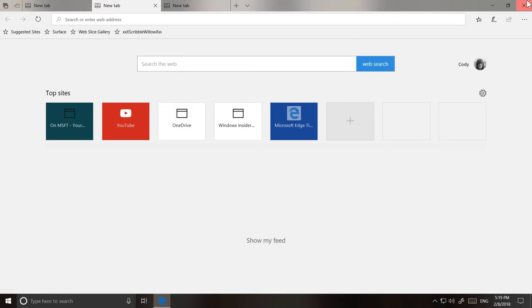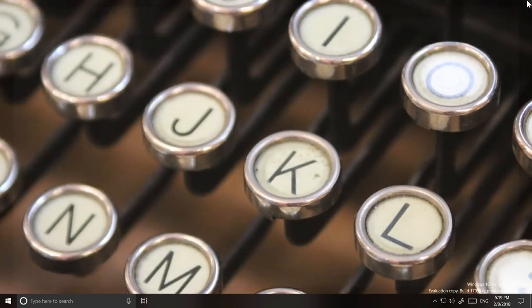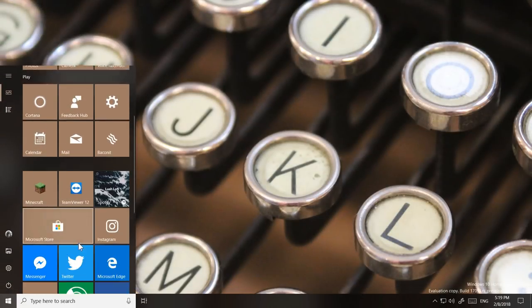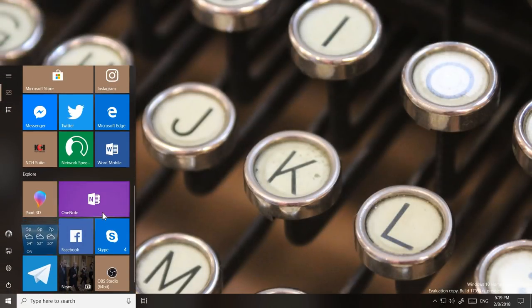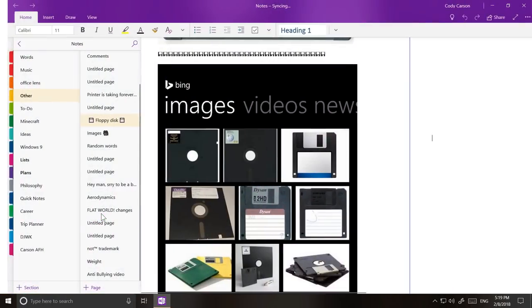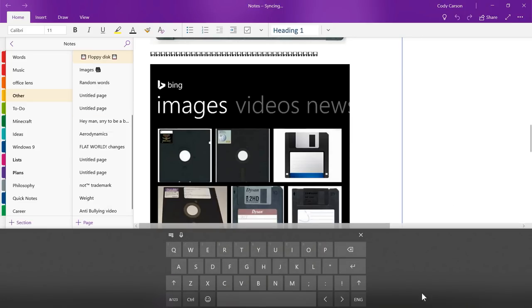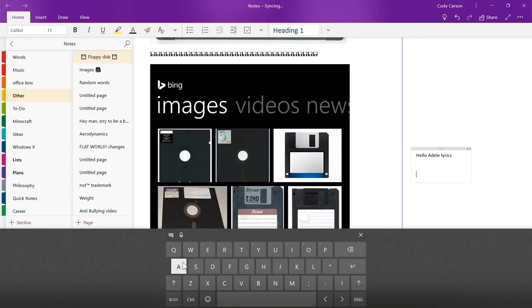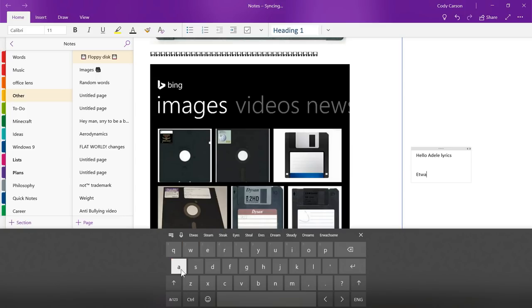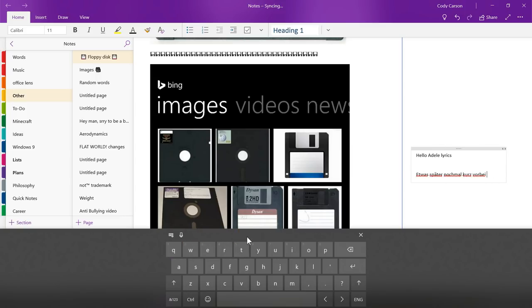Previously in Windows 10, people who are multilingual would need to manually switch between languages in the touch keyboard to receive text predictions in that different language. This is no longer the case. Simply start typing in your alternative language, and text prediction will adapt and start suggesting text in the language you are typing in.